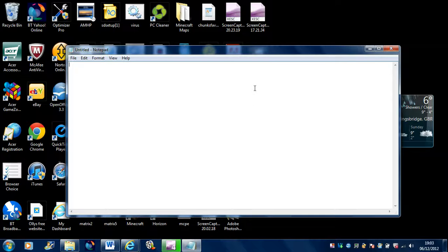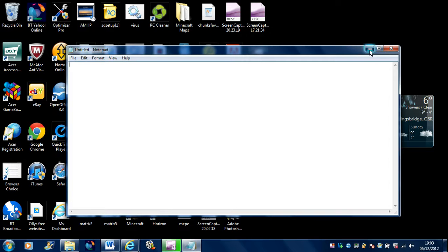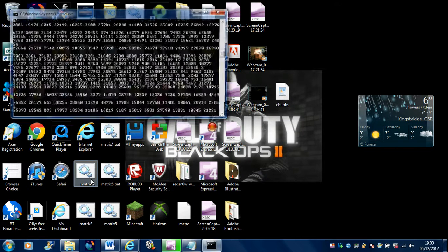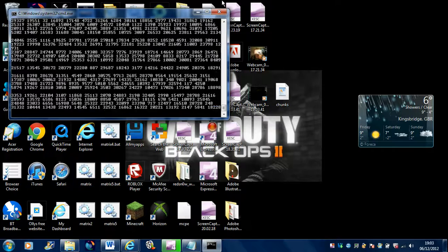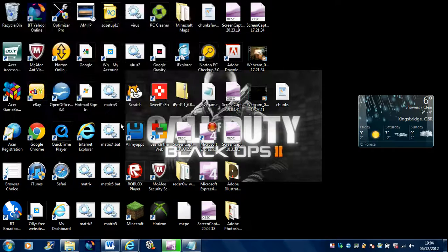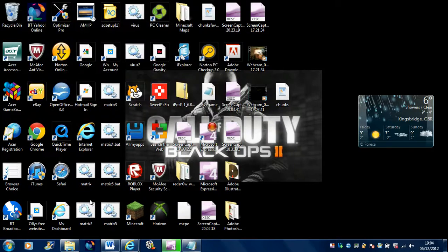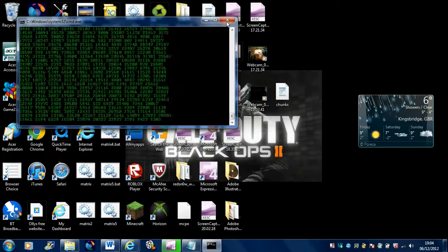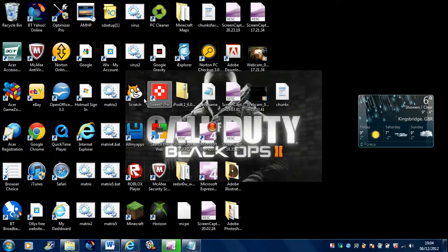Hello, today I'm showing you how to make a matrix. A matrix is this cool effect that you can do on the computer. It's also used to make viruses and other things, which I will be showing you how to do in another video if this video is successful.